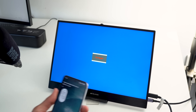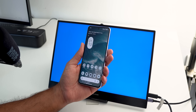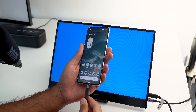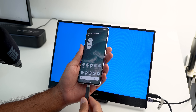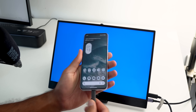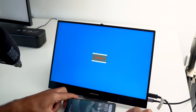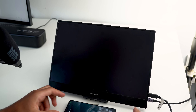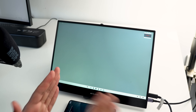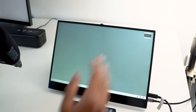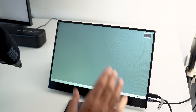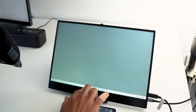Now let's put desktop mode into action. Here I have my Pixel 8 Pro, and once I connect the cable it immediately triggers desktop mode without me doing anything — and as you can see, it's super fast.